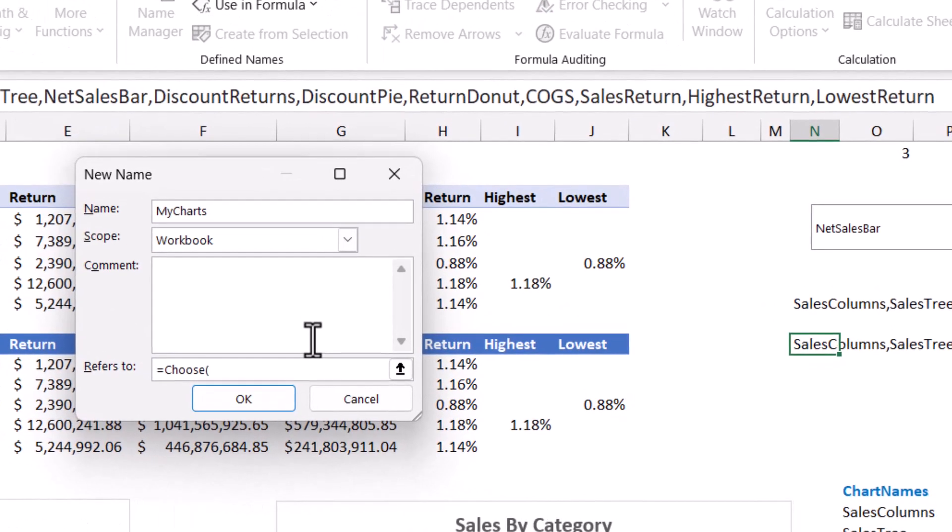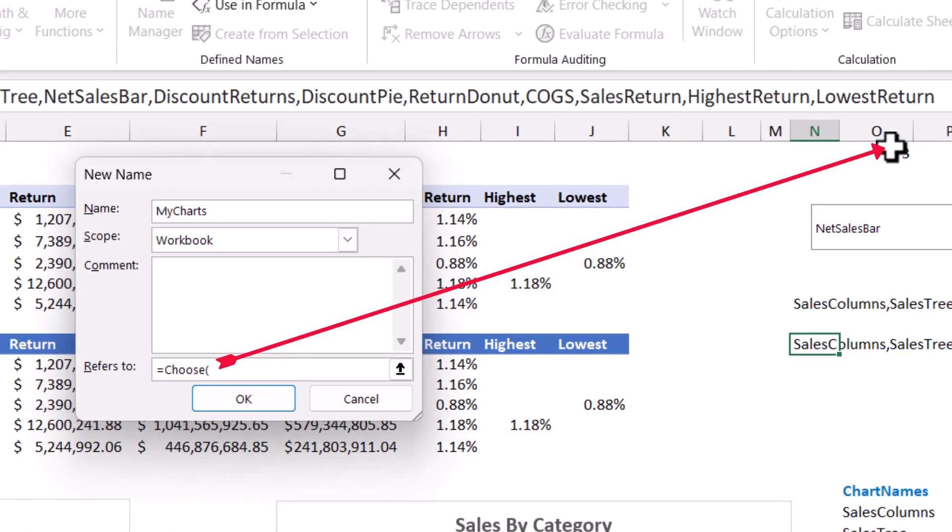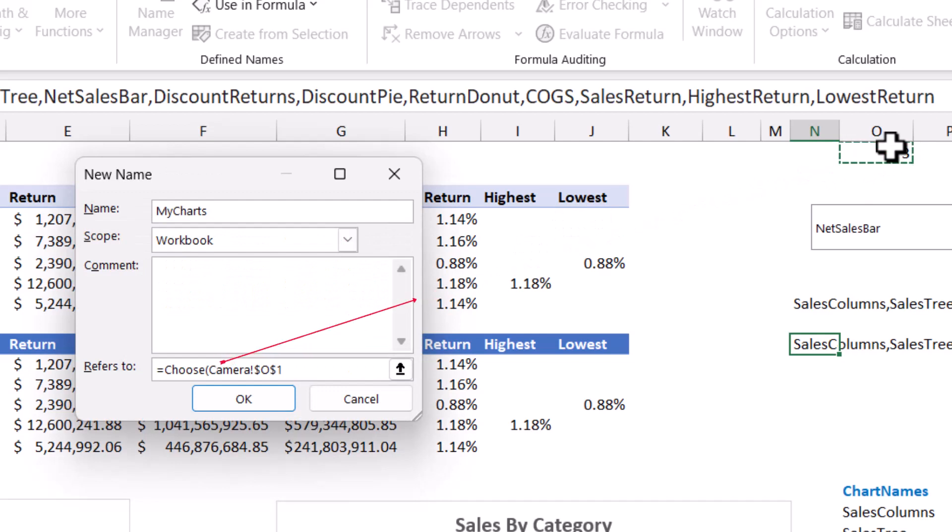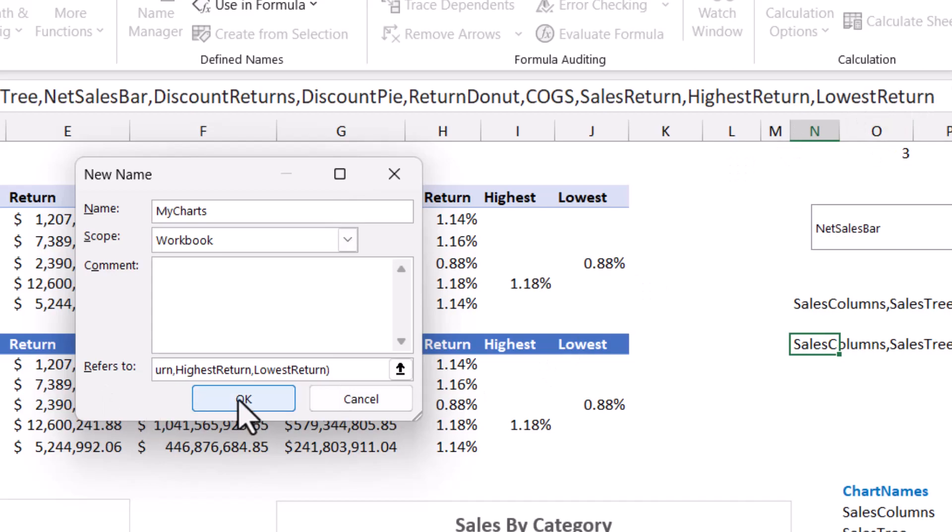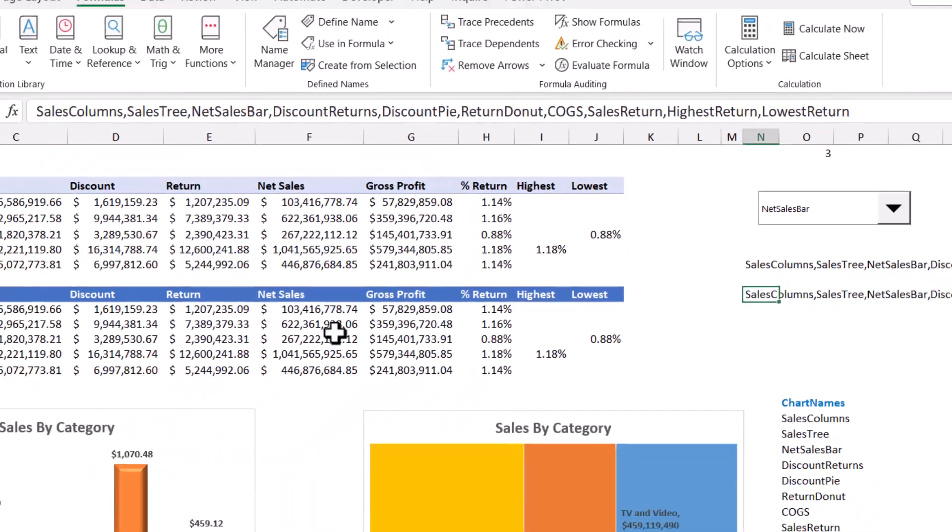The choose function requires a number. This number is returned by the linked cell of the combo box. I type a comma and according to this number it will be returning one of the different names that I created with the text join function. Then I paste Control V. I close the bracket for the choose function. Now I hit OK and I finish step 2.